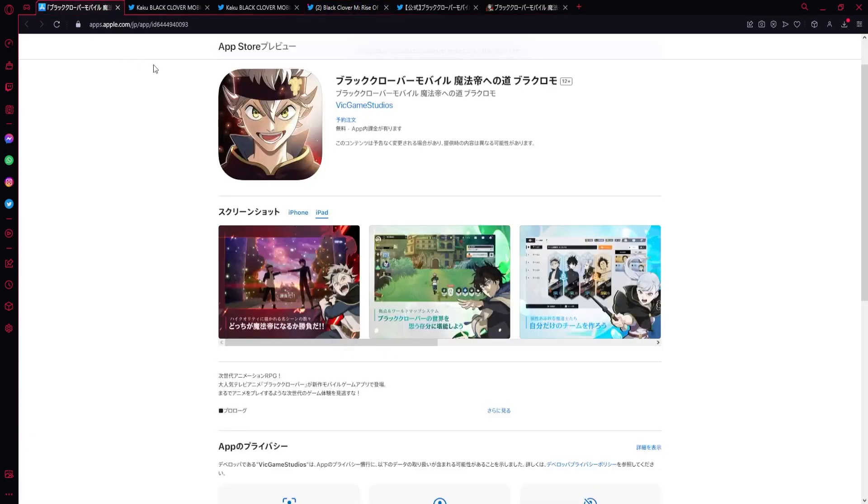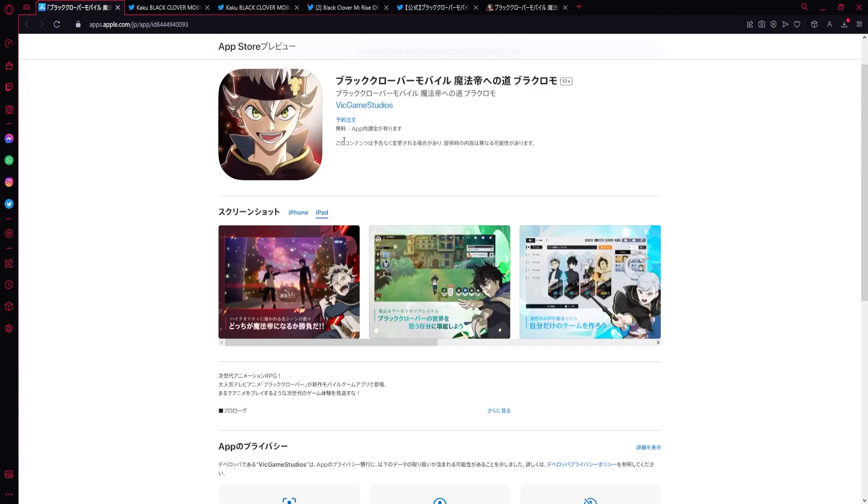So I think that definitely people should start considering playing the actual Japanese version instead of global because it's just better and it's not run by Garena because they have different subsidiaries or publishing companies. This is not by Garena. Vic Games Studio is the developers, but it is different publishing companies.